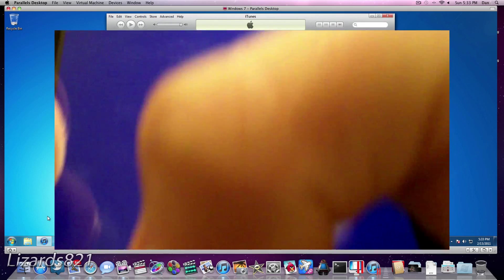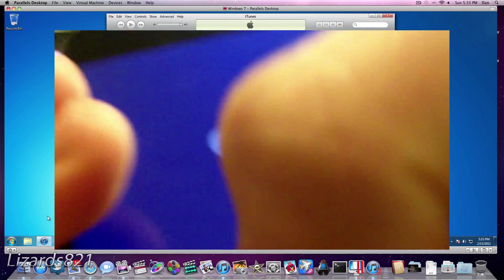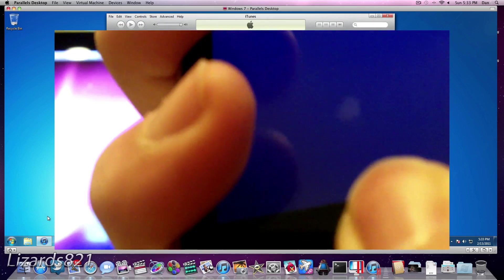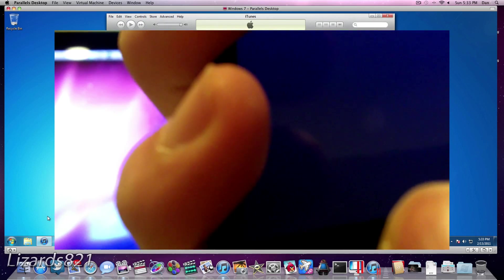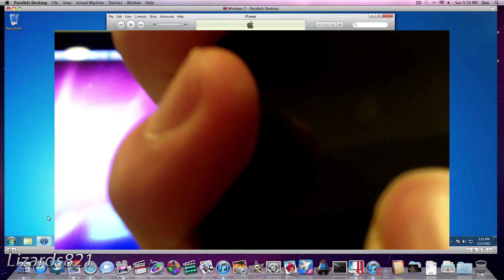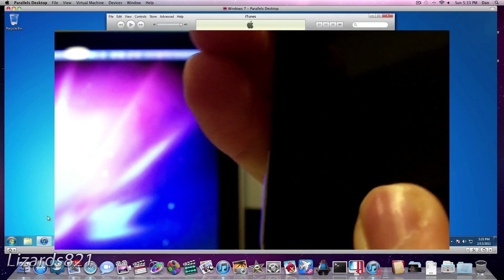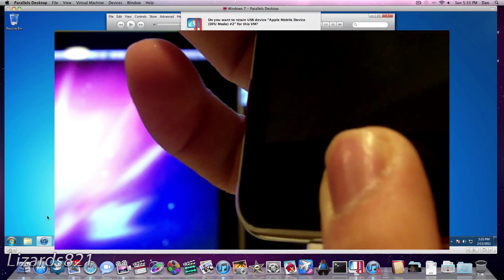So 1, 2, 3. 1, 2, 3, 4, 5, 6, 7, 8, 9, 10. Release Sleep. 1, 2. We don't actually have to count for this. We can just kind of wait for it to load.